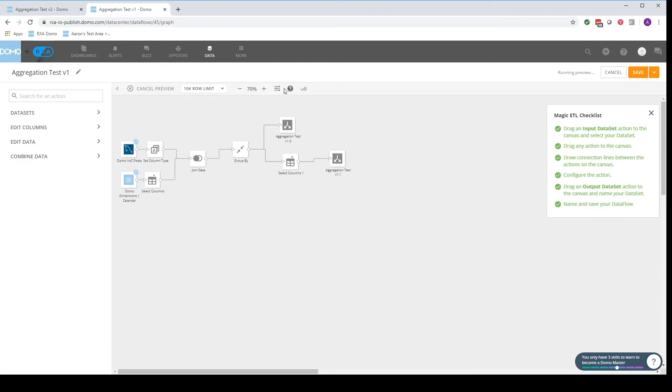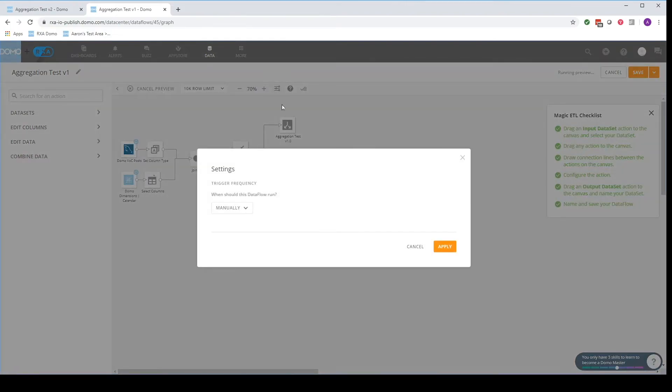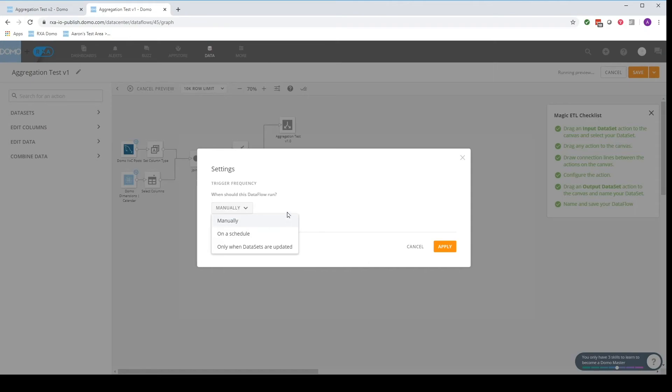Another very important thing to keep in mind is this button right here. Settings. Now what this does is this controls the automation of a data flow. That is to say, when do you want it to run? Do you want this data flow to run when you run it? Do you want it to update at a specific time? You want it to run at, say, eight o'clock in the morning before everyone sits down for their morning meeting?